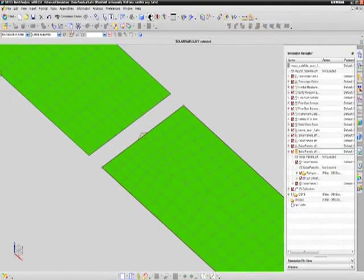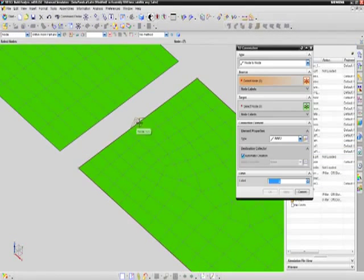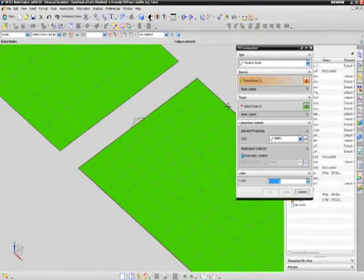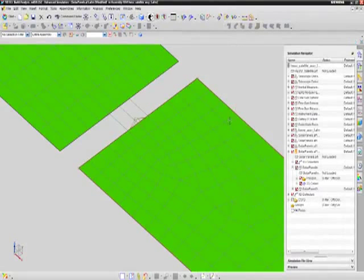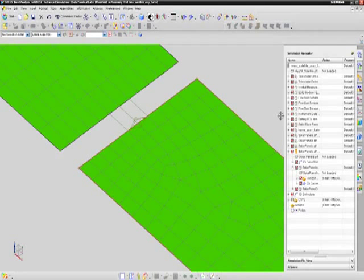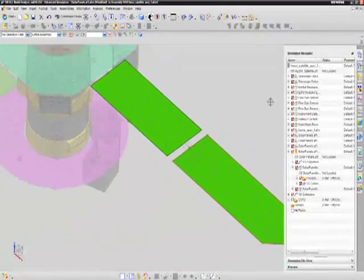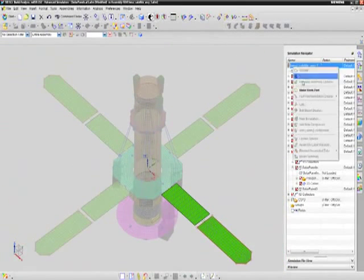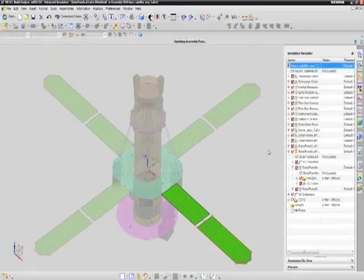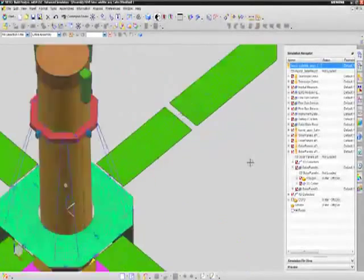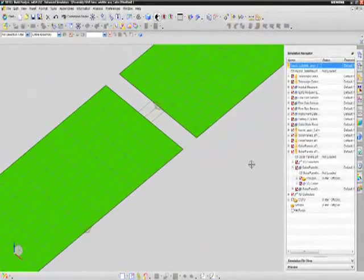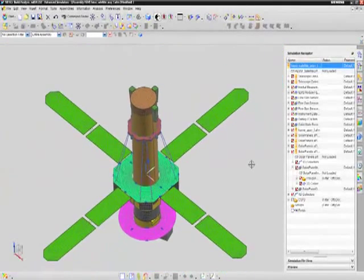Now in NX CAE 8.5, you can set the work part independently of the displayed part, which allows you to see and reference the rest of the FE assembly while editing just the FE component model. FE Model in Context significantly speeds the modeling process because it helps you make the right modeling decisions in the right context of the problem to be solved.